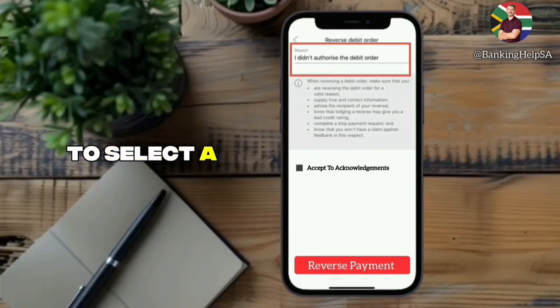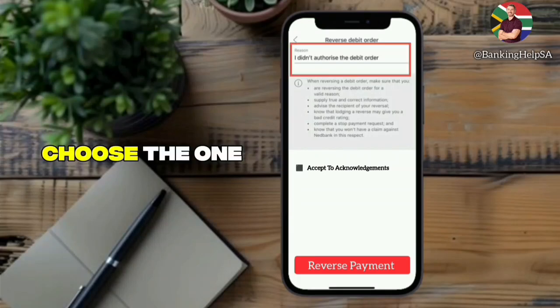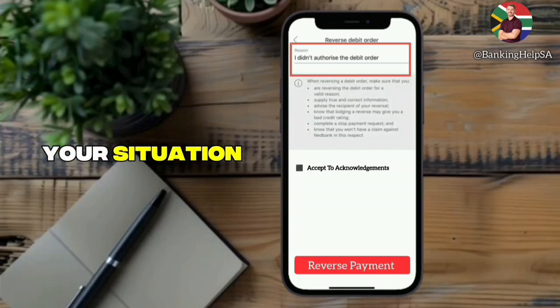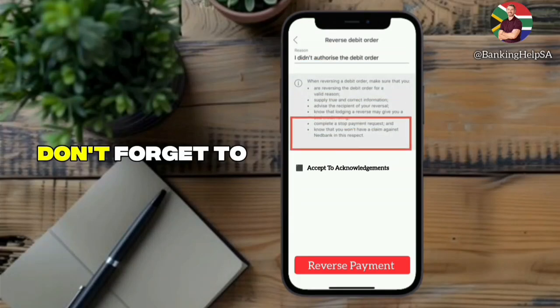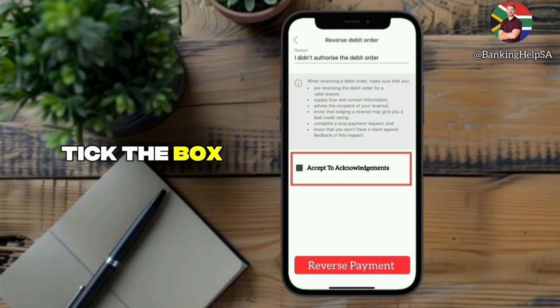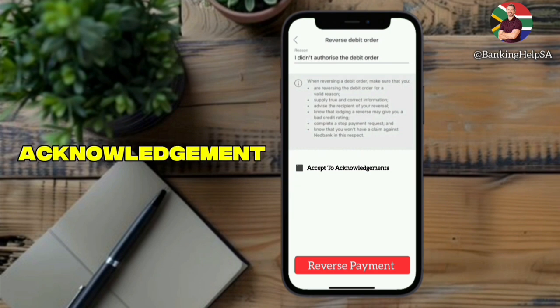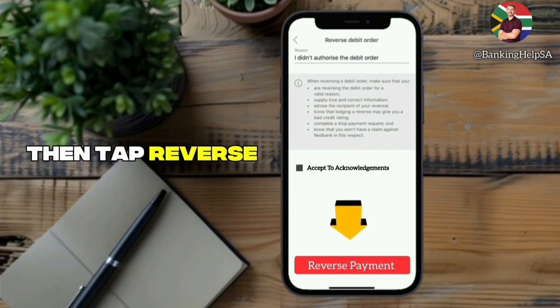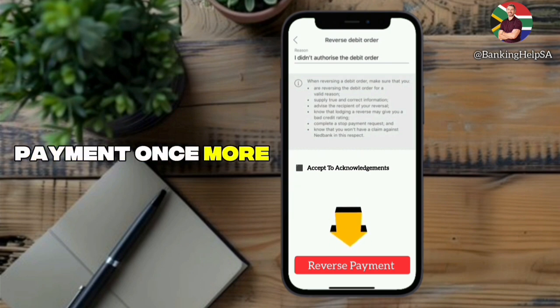You'll be asked to select a reason — choose the one that applies to your situation. Don't forget to tick the box to accept the acknowledgement, then tap Reverse Payment once more.